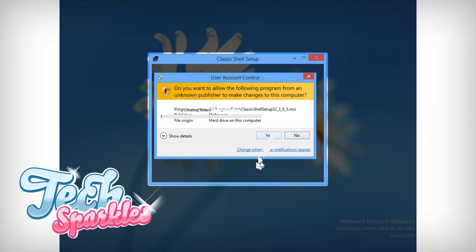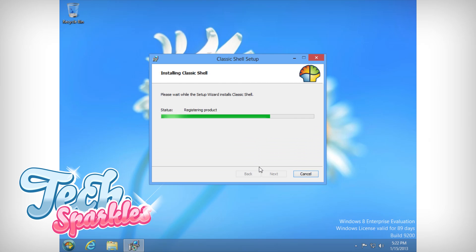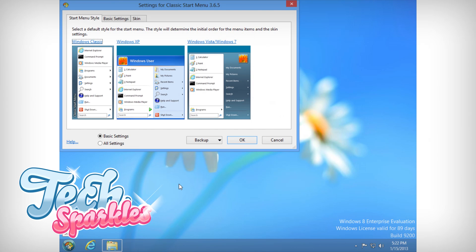Install and run it. It gives you the option to switch to Windows XP or Windows 7 start menu.